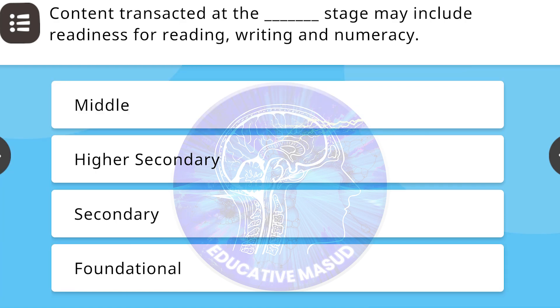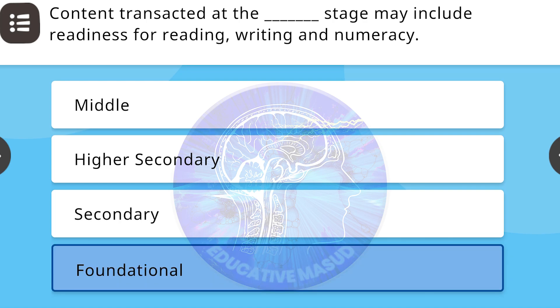Content transacted at the blank stage may include readiness for reading, writing, and numeracy. Correct answer is foundational.